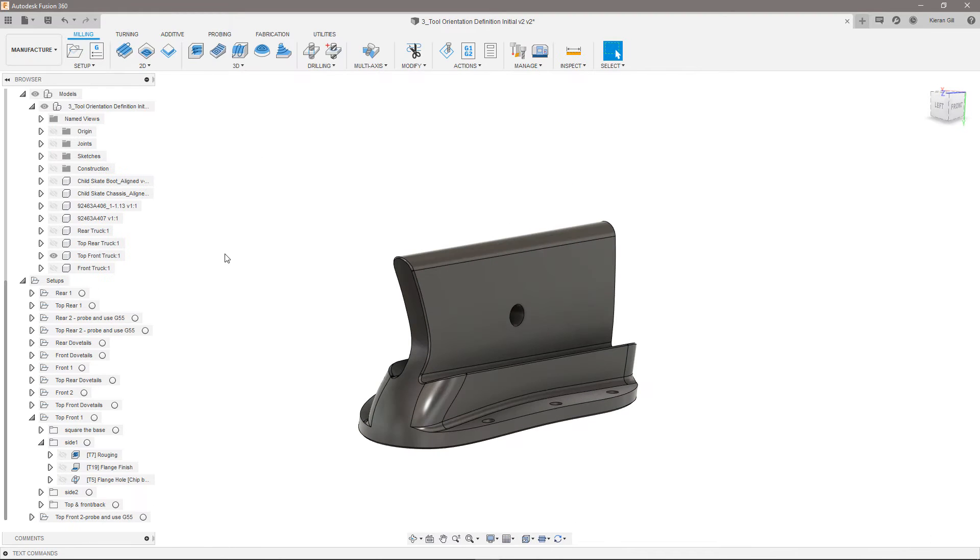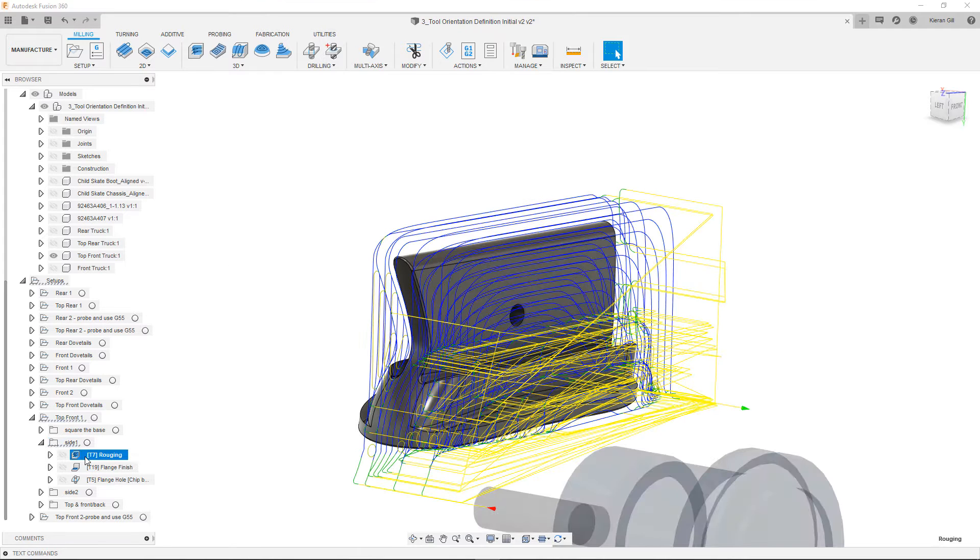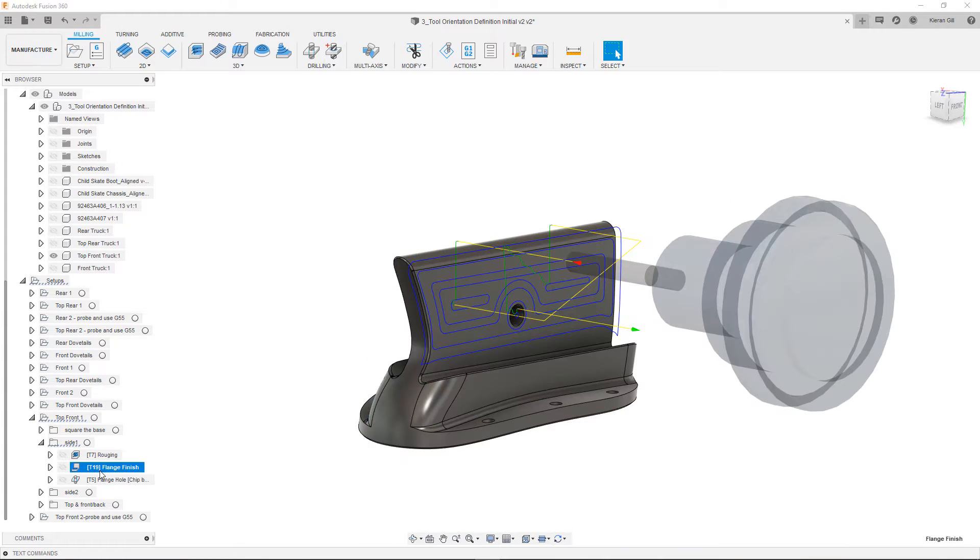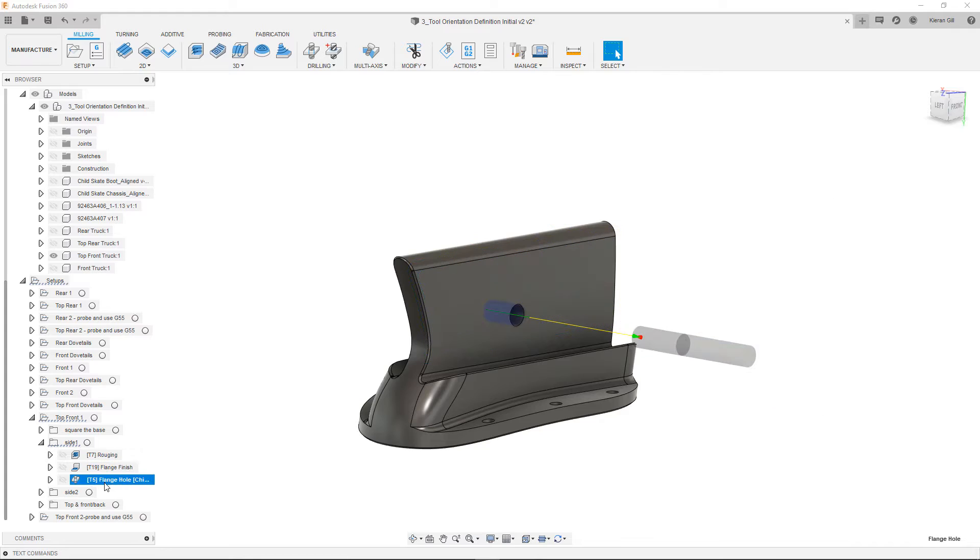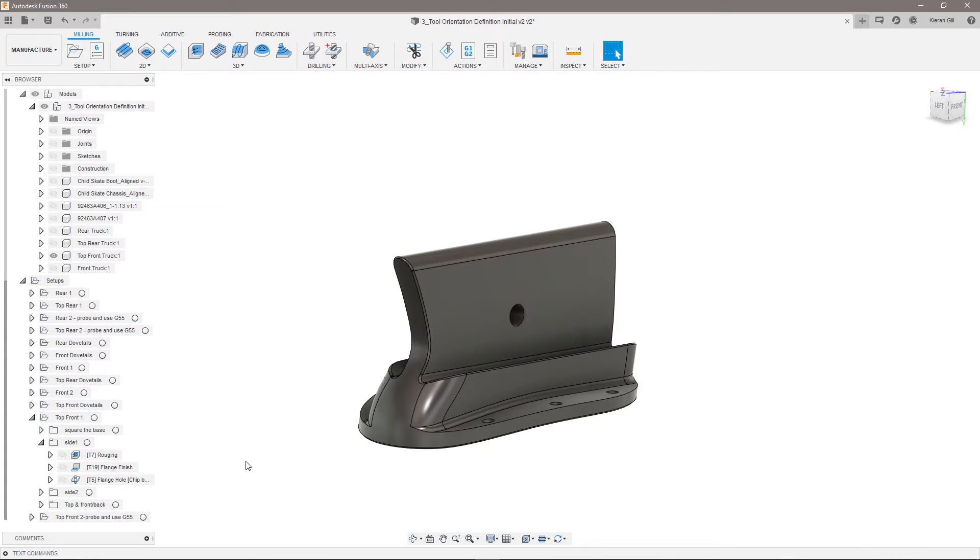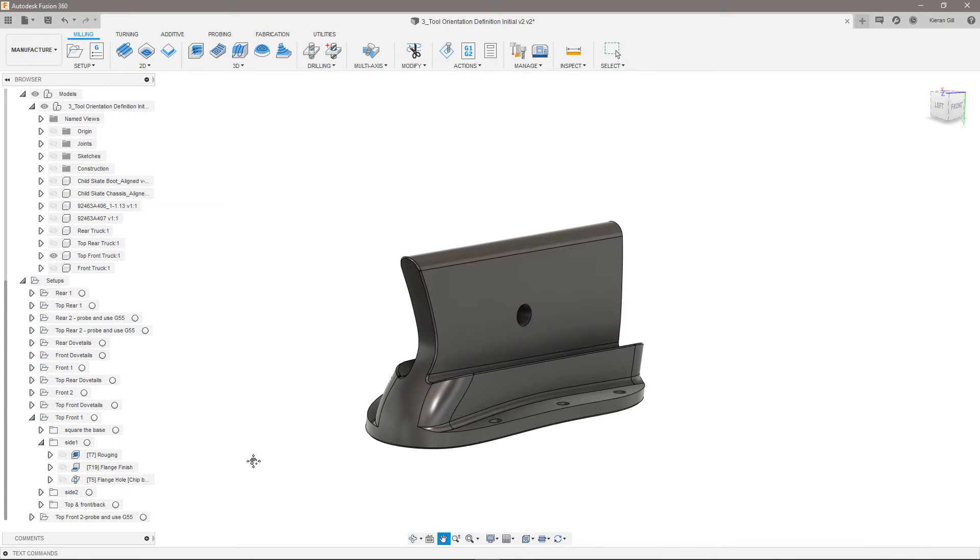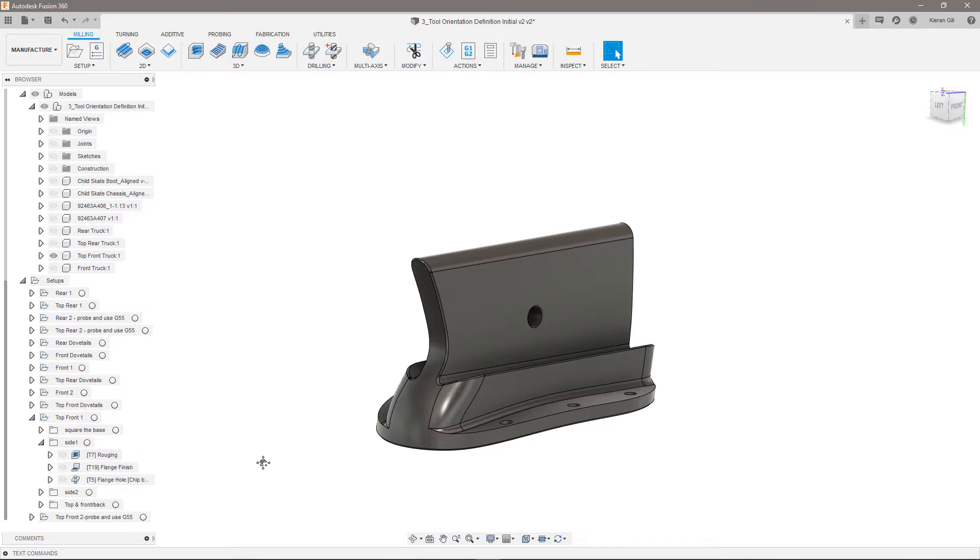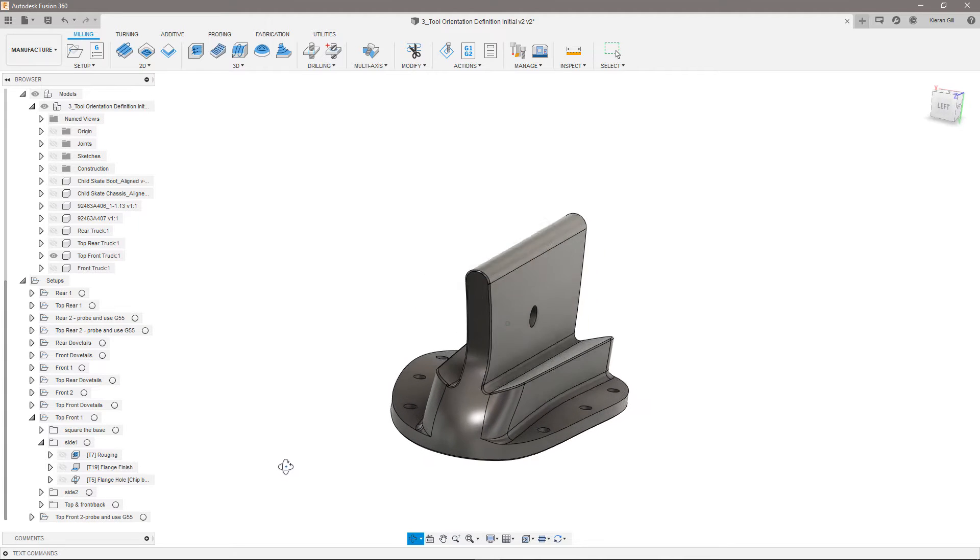In the manufacturing workspace, I've already roughed out one side and finished the horizontal face on the flange. Now I want to finish the rest of the side, which is largely non-planar surfaces with two planar faces at odd angles.